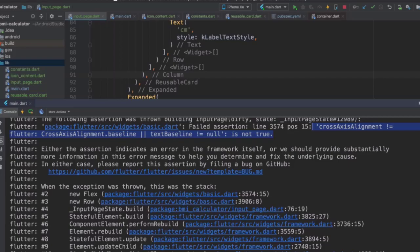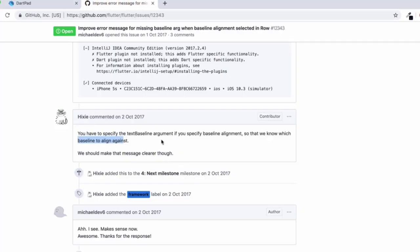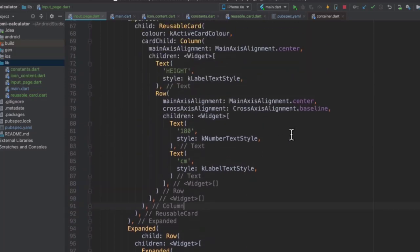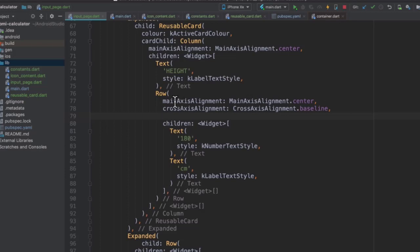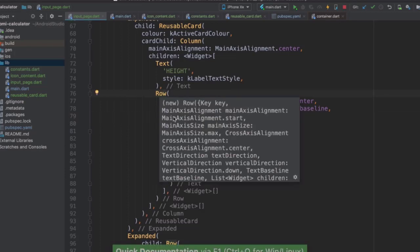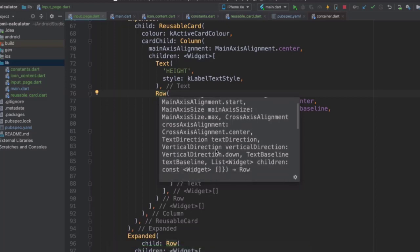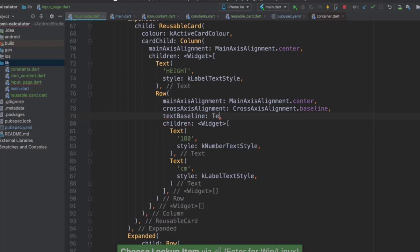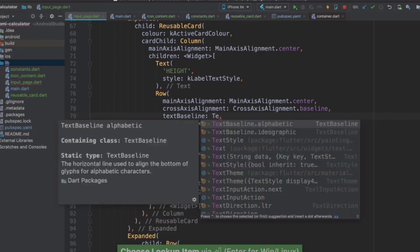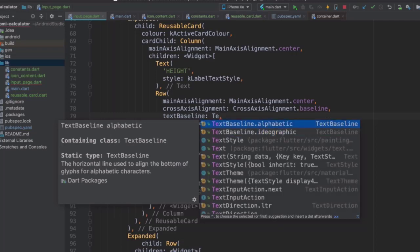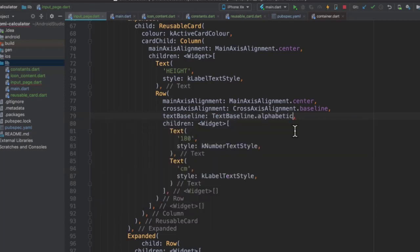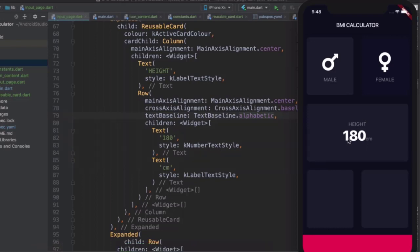So let's try and implement that. So they're talking about something called a text baseline argument. So where we have our cross-axis alignment for our row, if we go ahead, we can see that if we click on Control-J or Control-Q on Windows, you can see that one of its properties is exactly that text baseline. So let's try and set it so that our cross-axis alignment dot baseline will work. So let's add text baseline. And then we can start typing text baseline with a capital T. And we can now see that we have two options, either alphabetic, which is for alphabetic characters, or ideographic, which is for basically graphical characters. So we want alphabetic. And now if we hit save, you can see that our error goes away and our row is now beautifully aligned across the baseline. Pretty neat.